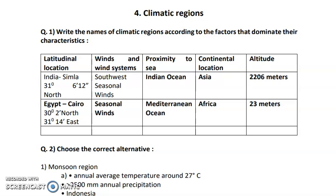Hello students. In this video we are going to solve the exercise of lesson number 4, that is climatic regions, for life and standard science as well as art students. So let us start with the first question.